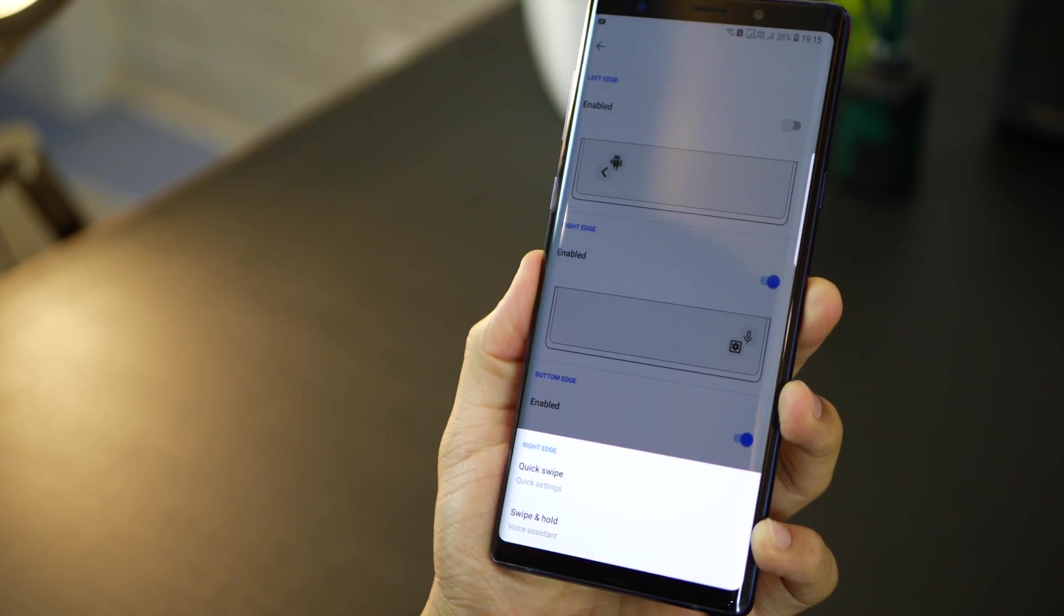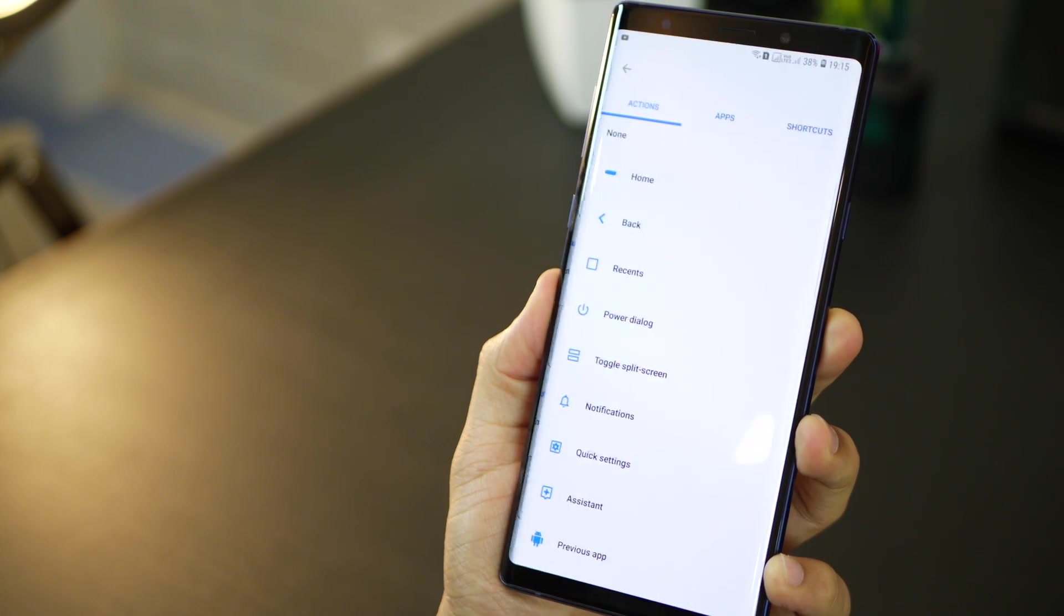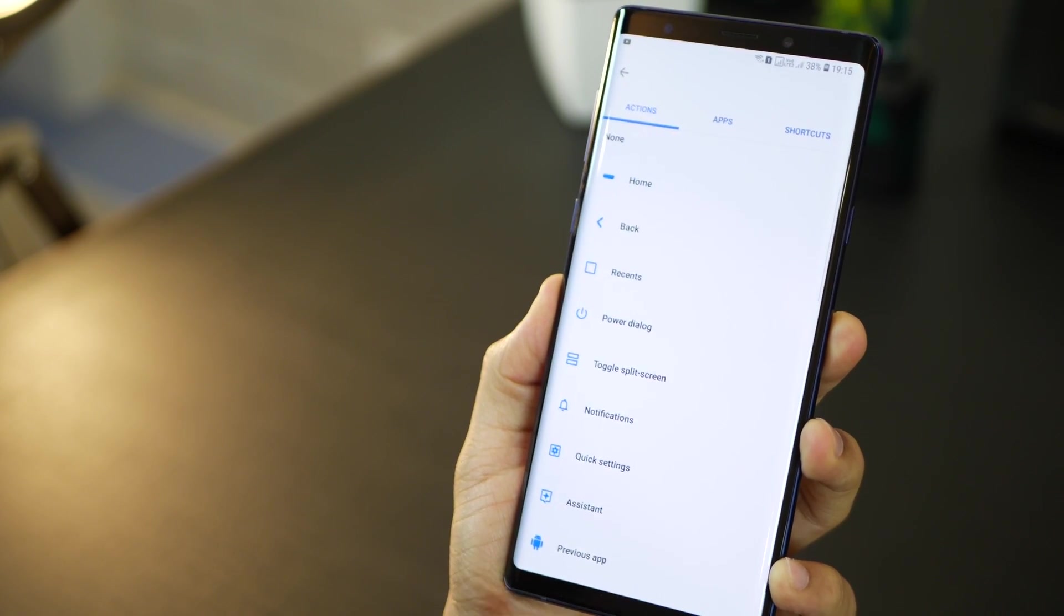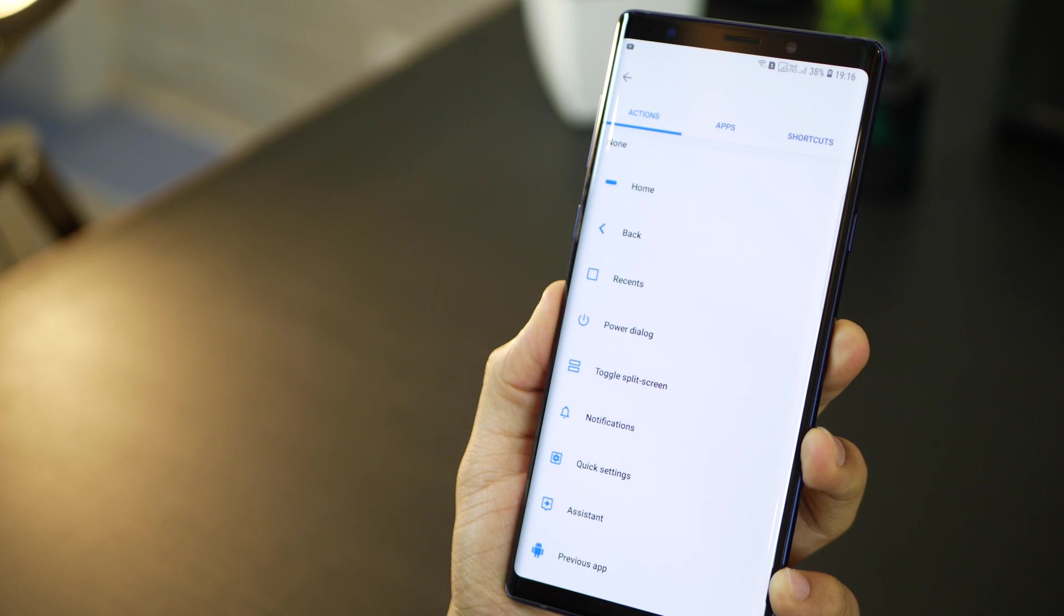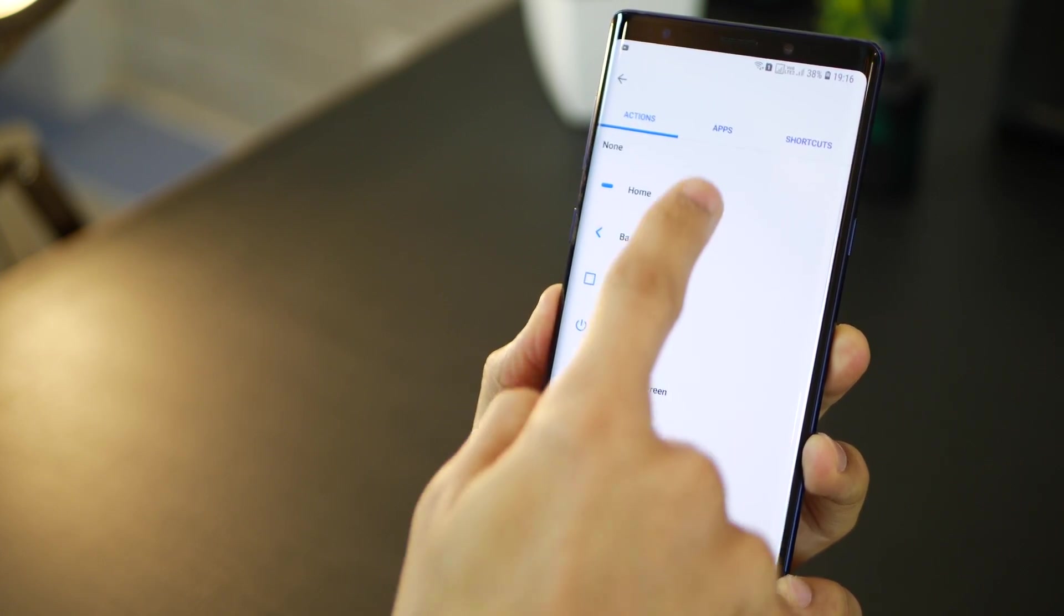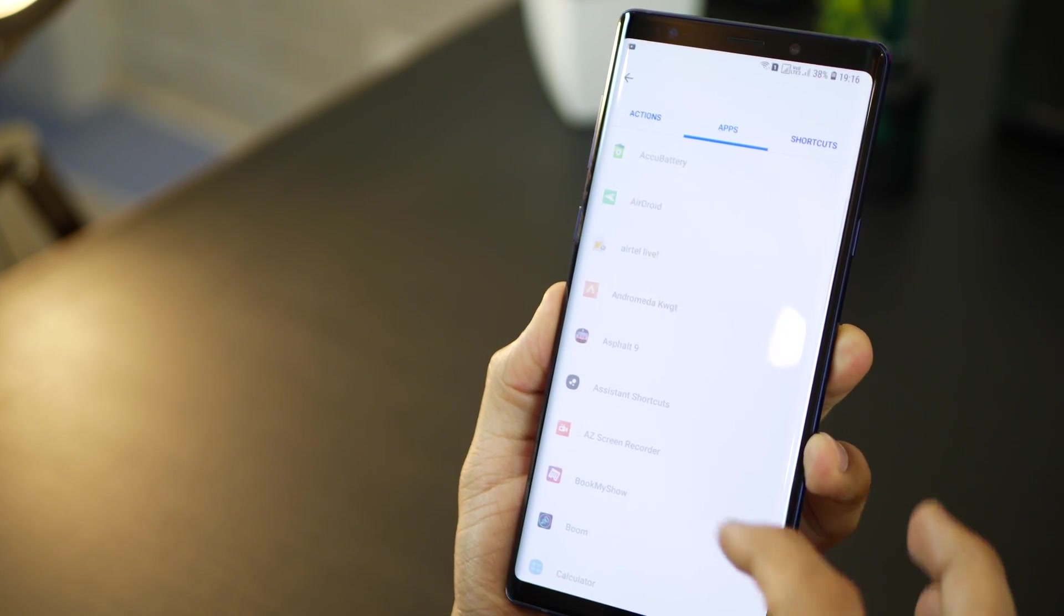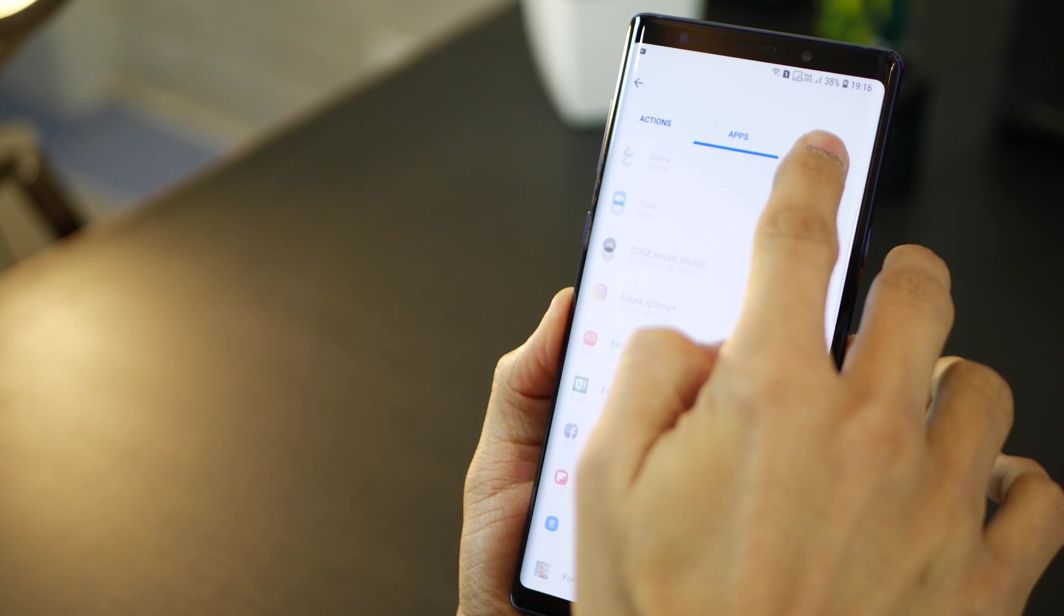Now you only get a couple of options in the free version and all of those are here in front of you. These actions are free of cost. But the possibilities here are quite endless. You could also launch specific apps.